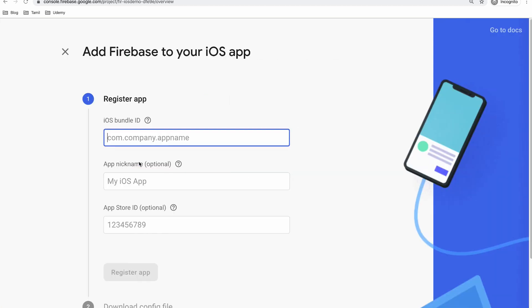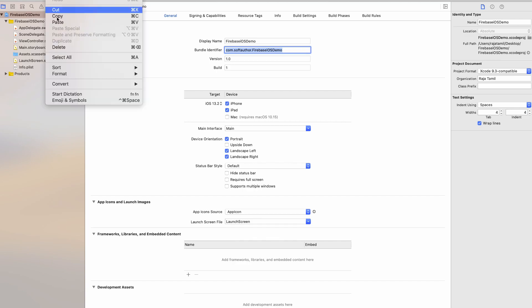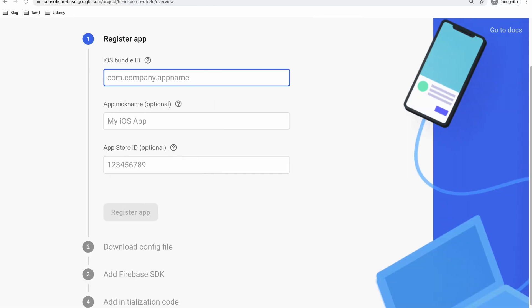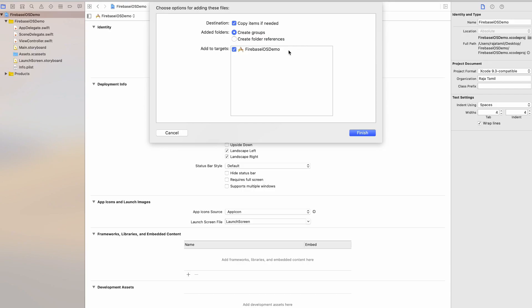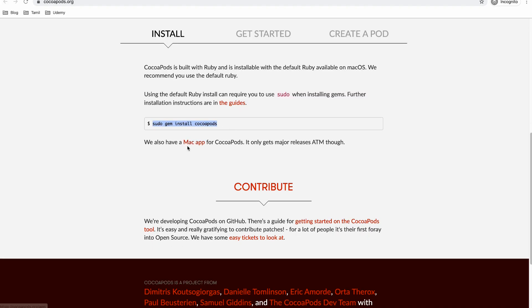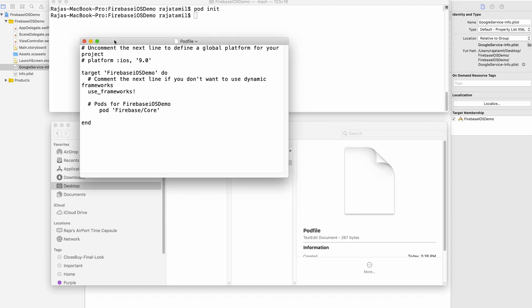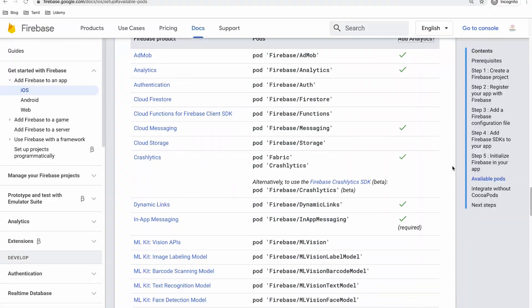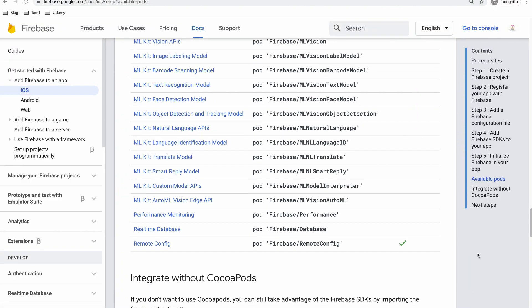Adding Firebase to your iOS app is the first step before you start using any Firebase products, such as authentication, cloud functions, and so on. In this episode, I will be walking you through how to connect Firebase to your iOS app using Swift language with step-by-step instructions.